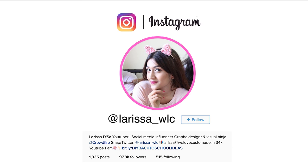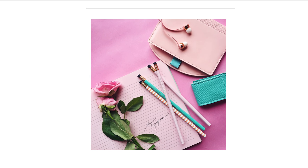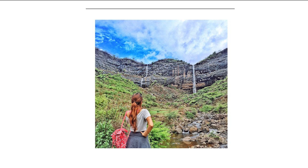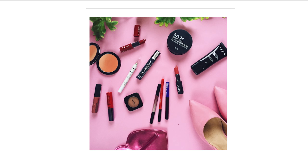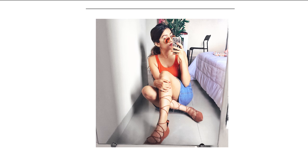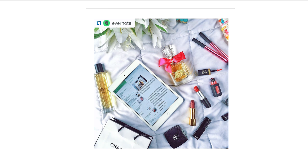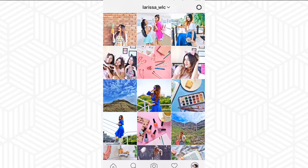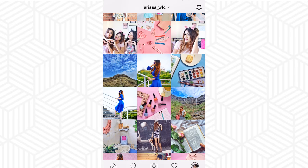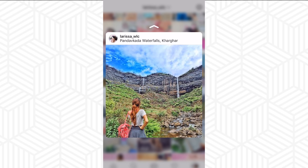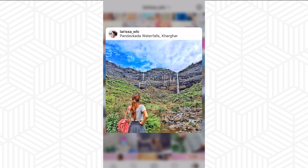Hey guys, it's me Larissa and welcome back to my channel. Today's video is going to be how I edit my Instagram pictures. A lot of you have been asking me for a very long time to make a video on this one, so I finally thought I should sit down and make it. Here are some pictures that you guys really liked — that's how my Instagram feed looks like — and there's this picture that you guys went really crazy about, and I'm going to show you how I edited that.